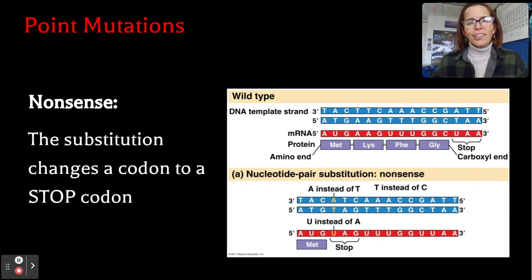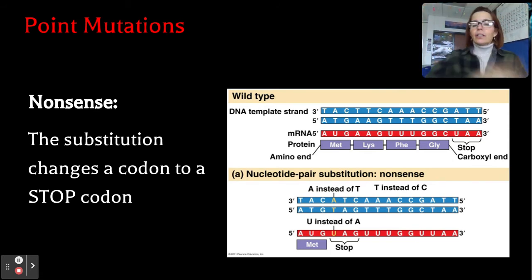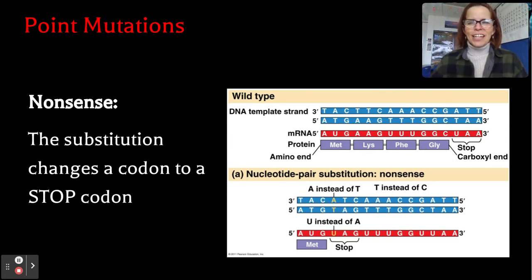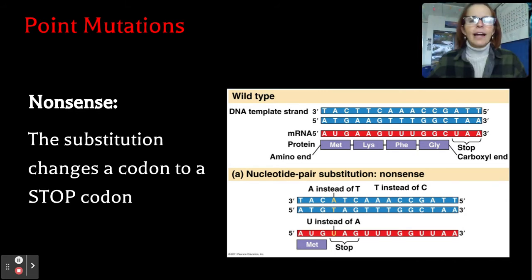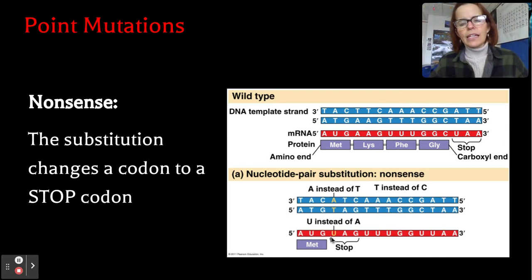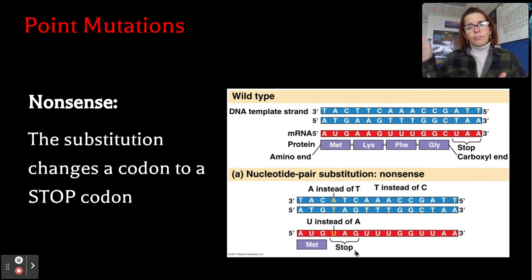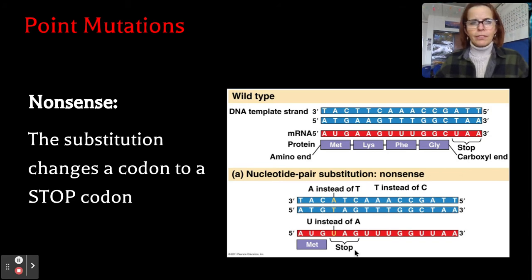The last type of point mutation is called a nonsense mutation. The way I help students remember is: stop your nonsense — nonsense mutations cause a stop signal. In this case, there's an A mutation instead of a T, and it creates a premature stop signal. None of the amino acids that were supposed to come after methionine are there; they're all absent because of the premature stop. That's a nonsense mutation.